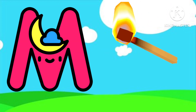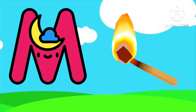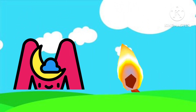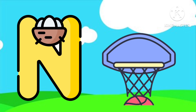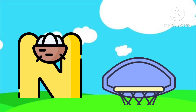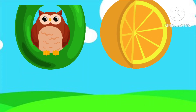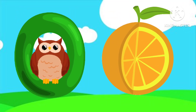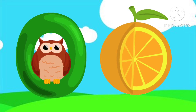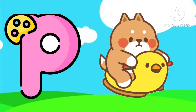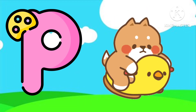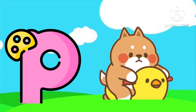M is for Mat. M-M-Mat. N is for Net. N-N-Net. O is for Orange. O-O-Orange. P is for Pet. P-P-Pet.